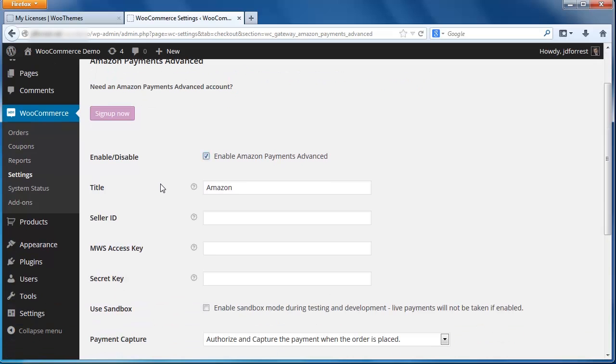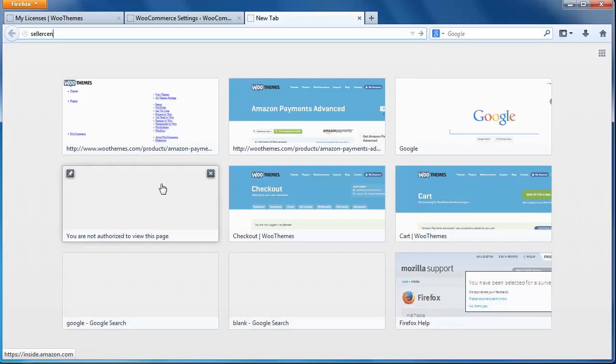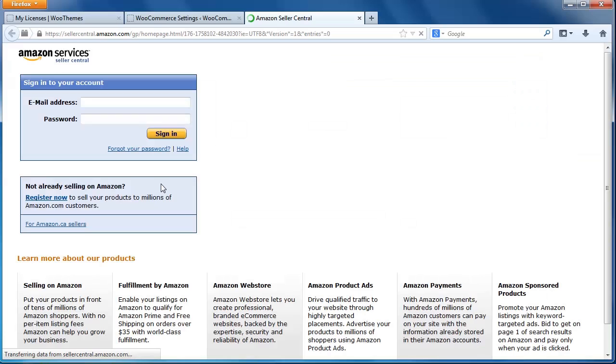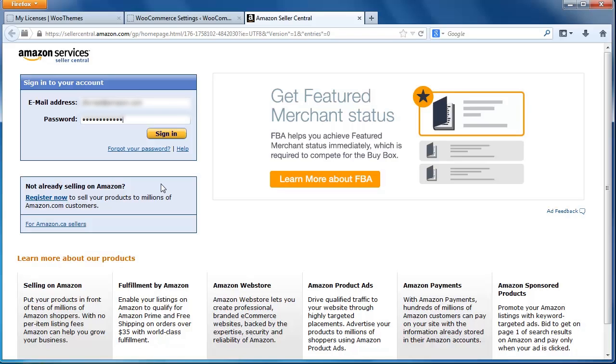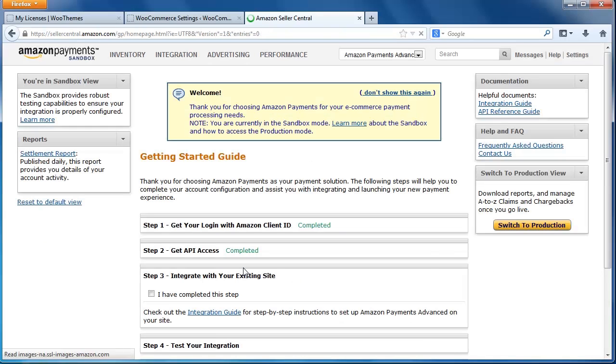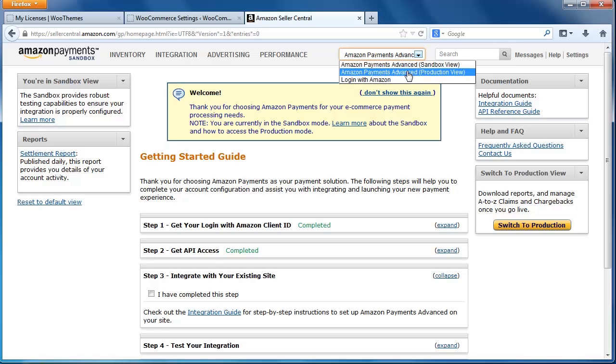To find those numbers, I'm going to open a new tab in my browser and navigate to Amazon Seller Central at sellercentral.amazon.com. Next, log in with your email address and password that you used when you registered for Seller Central. This is the Amazon Seller Central dashboard. From the dropdown menu at the top of the screen, select Amazon Payments Advanced Production view. If you do not see this option available, it's possible that you have logged in using a different account.